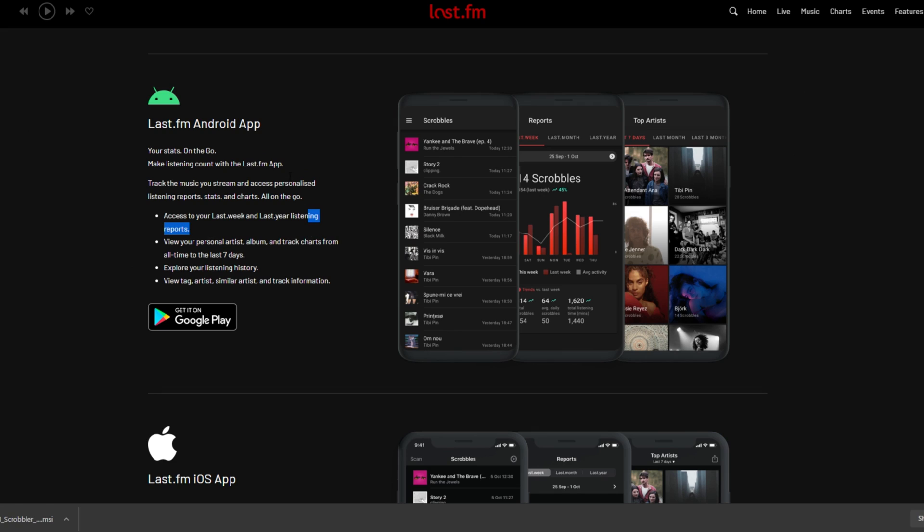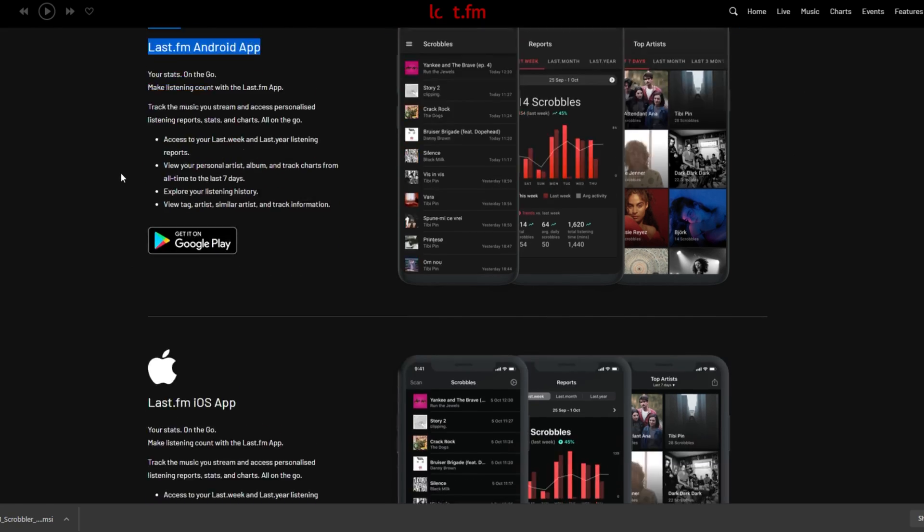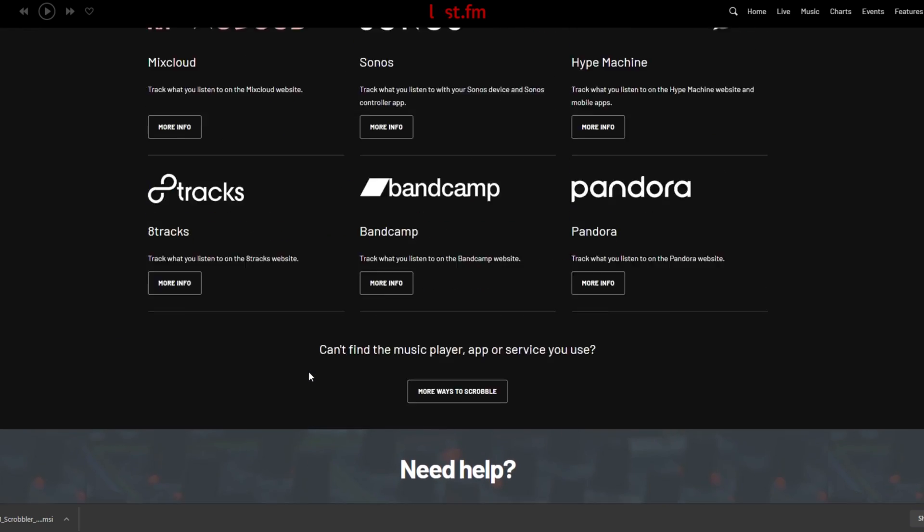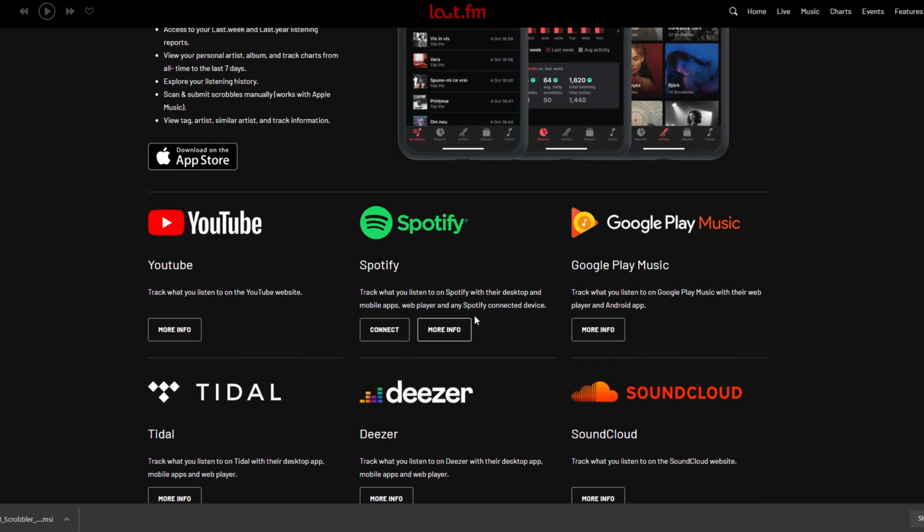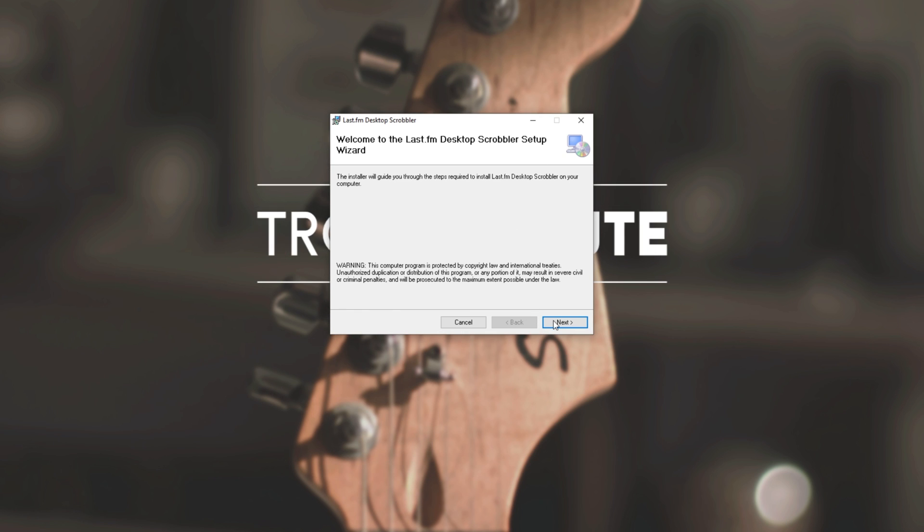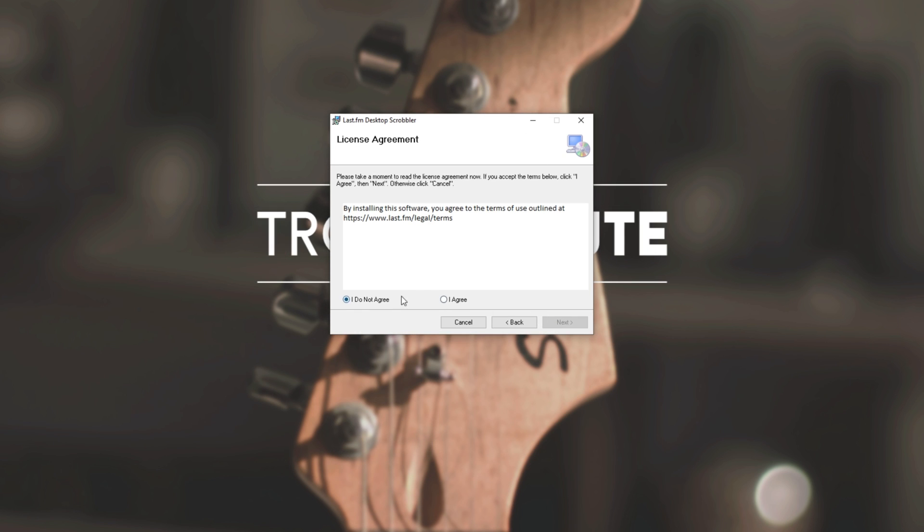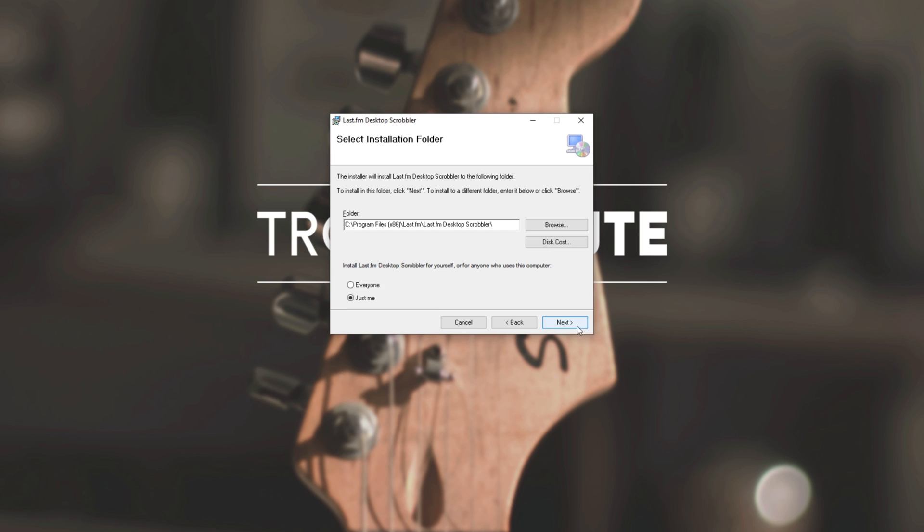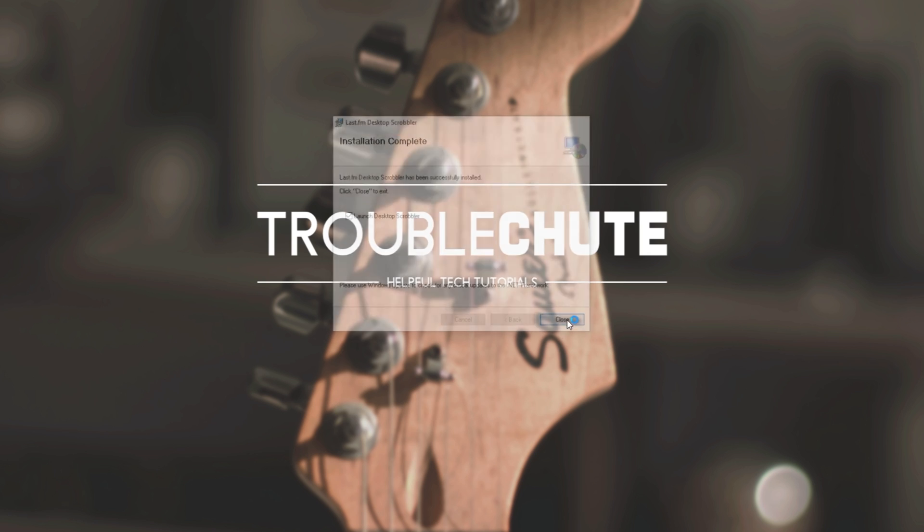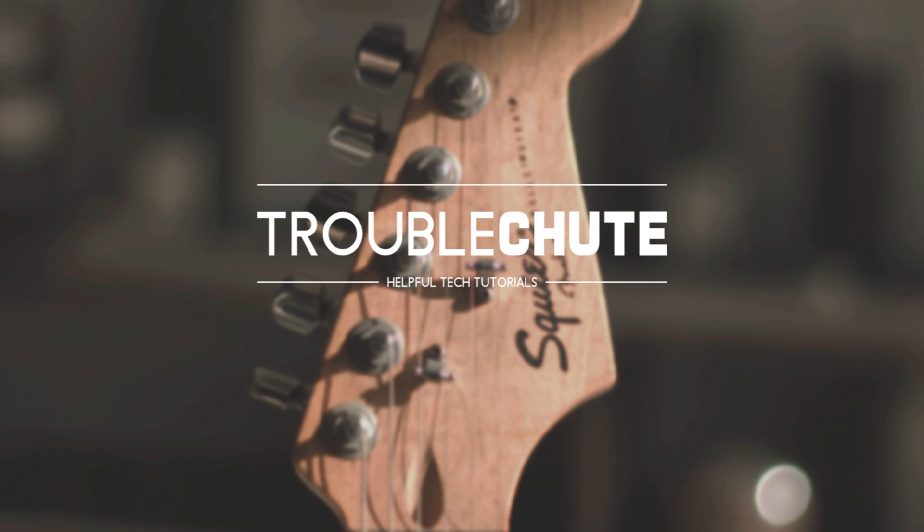Scrolling down, you also have the Android app, iOS app, and you'll find more info on using these different services. The Spotify one is the only one with the ability to connect. So I'll simply click on the installer to open it up and we'll follow through with it. I agree, next, choose a location, next, next, and wait for it to install. Then I'll leave it as launch and click close.